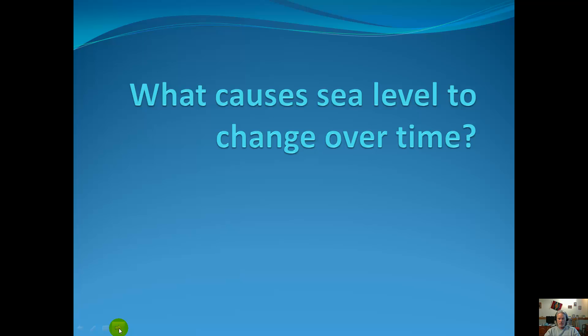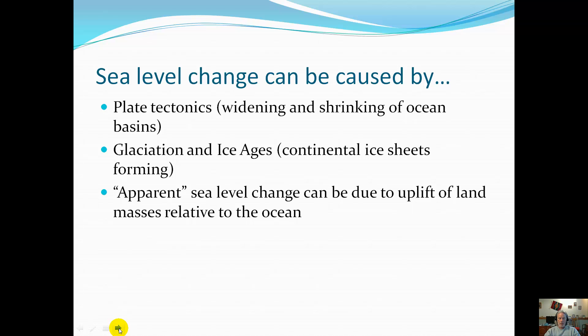Transgression or regression. A transgression is when the sea level rises and a regression is when it decreases. You've got to have a sea level change, and here are some examples of why sea level will change.